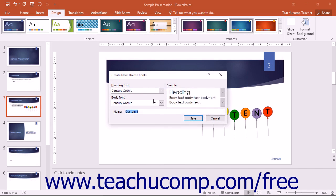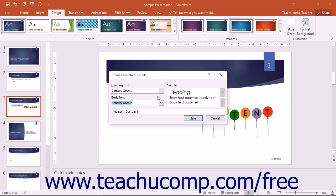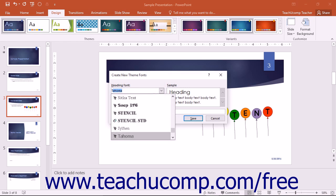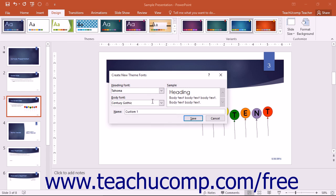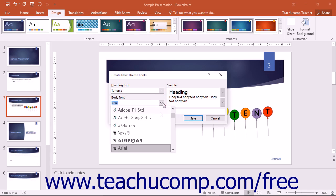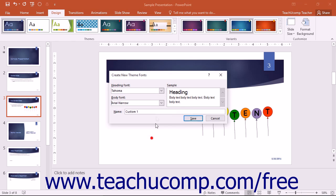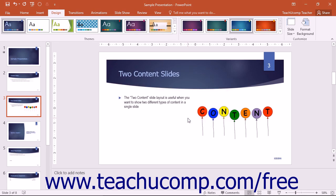At this point, you will see the Create New Theme Fonts dialog box appear on screen. Use the Heading Font and Body Font dropdowns to select the names of the fonts to use for each style of text within your presentation placeholder slides. Then click into the Name field and enter a name for the custom font scheme. Then click the Save button to save the custom font scheme.